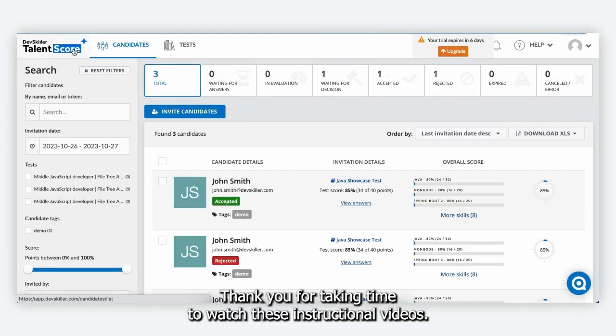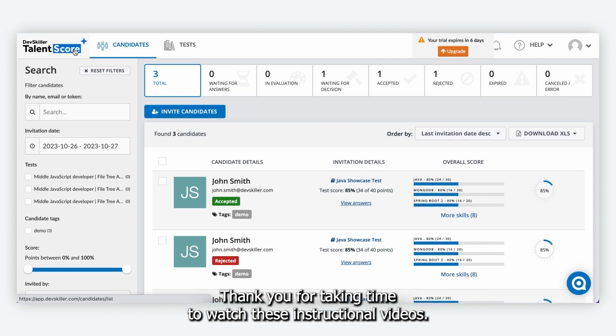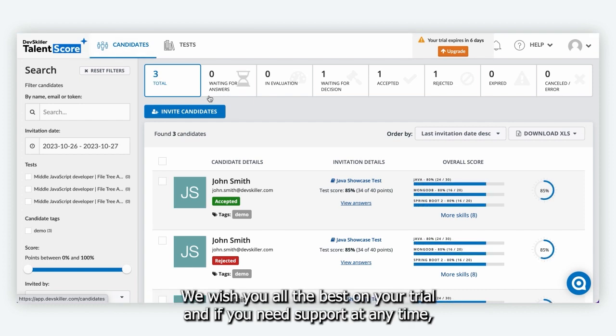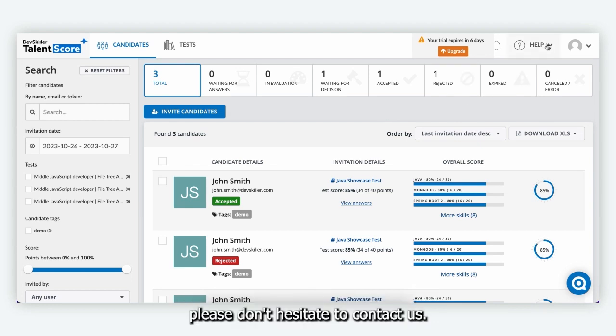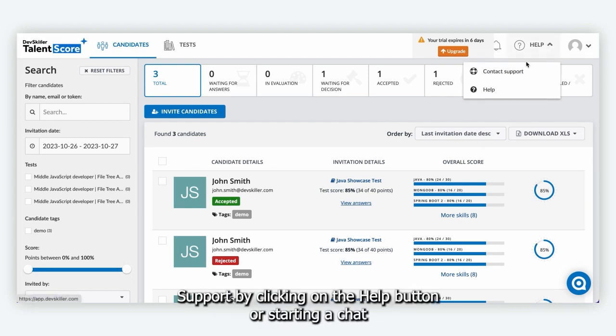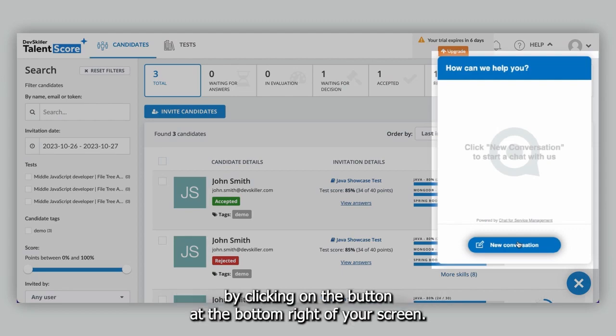Thank you for taking time to watch these instructional videos. We wish you all the best on your trial and if you need support at any time please don't hesitate to contact our support by clicking on the help button or starting a chat by clicking on the button at the bottom right of your screen.